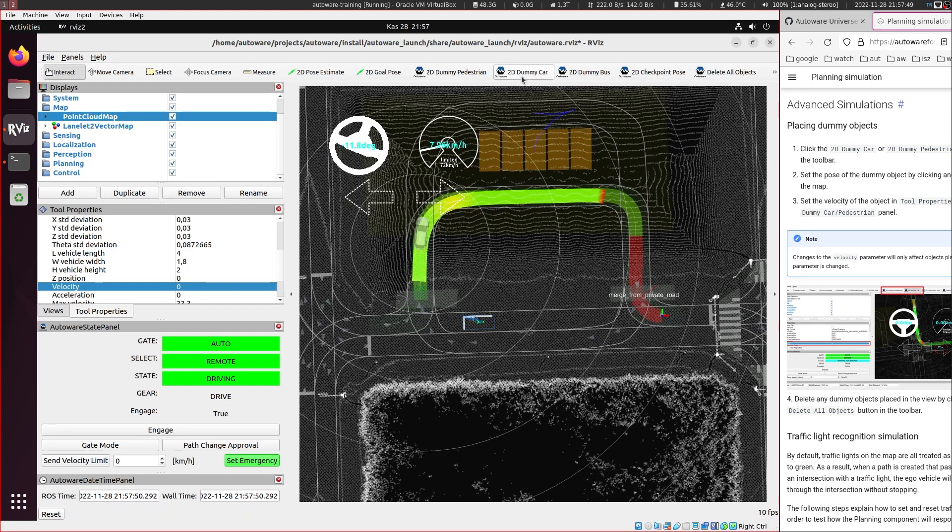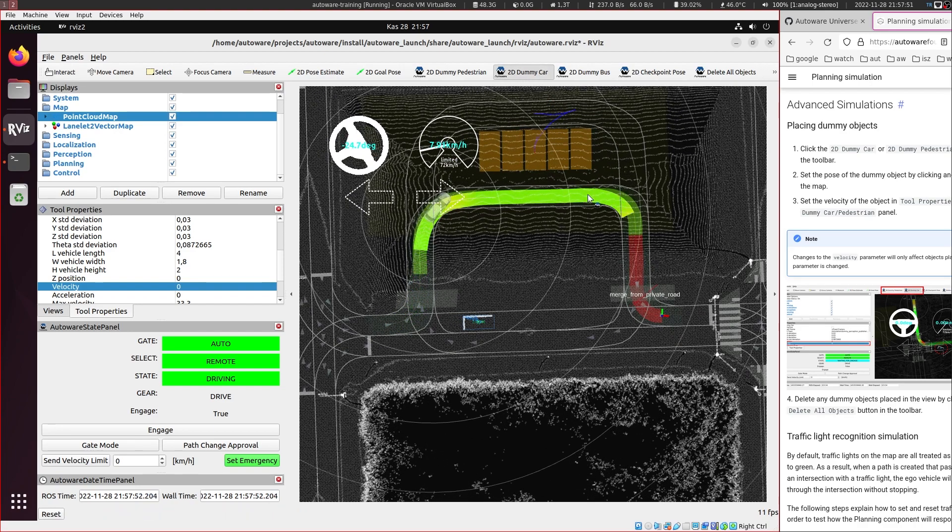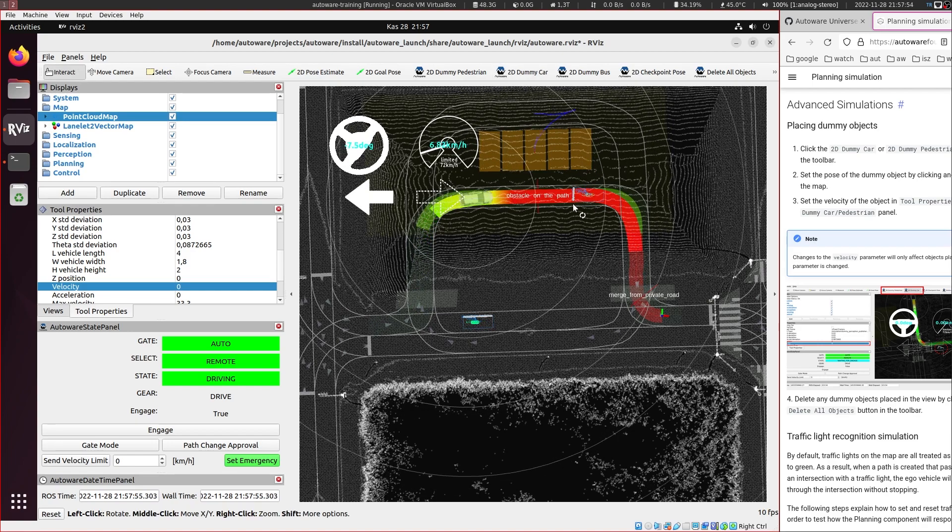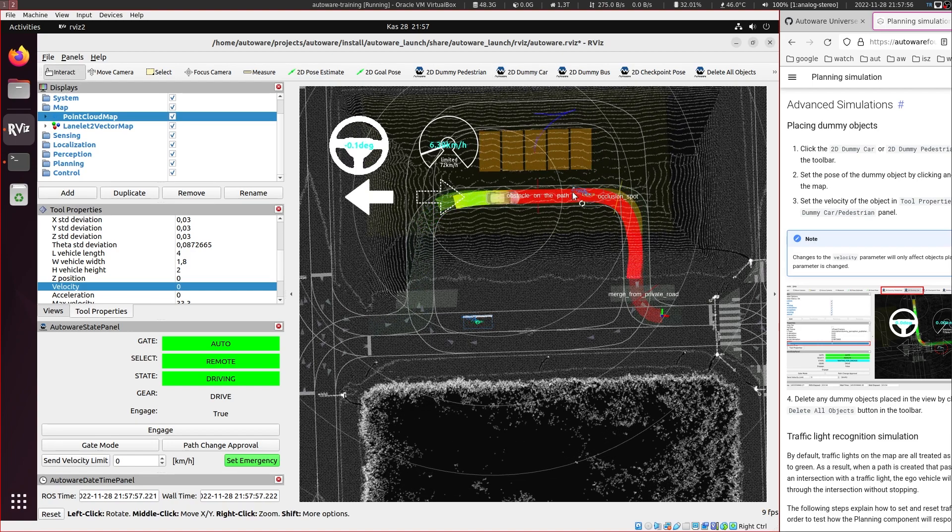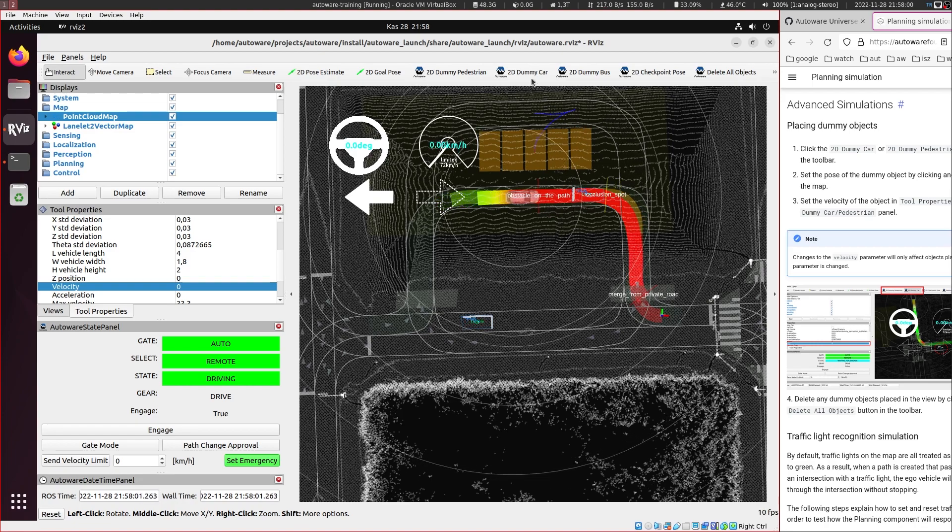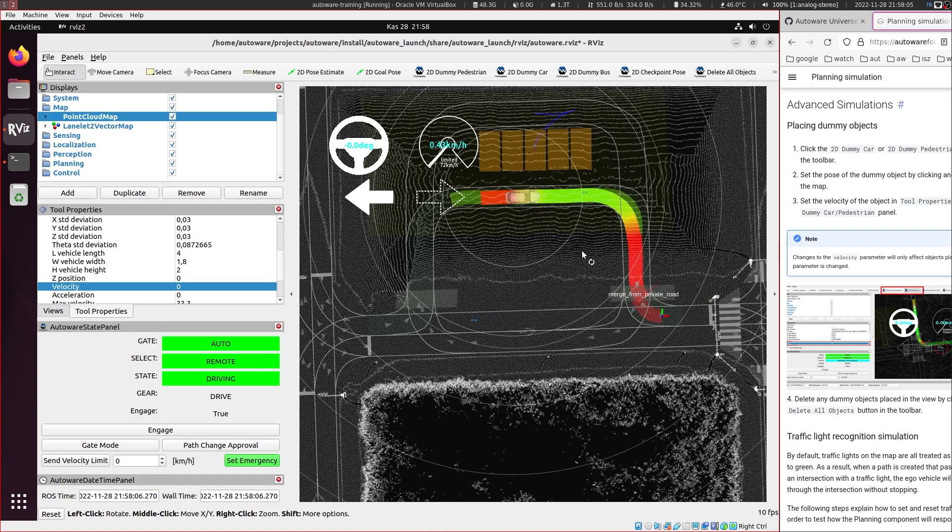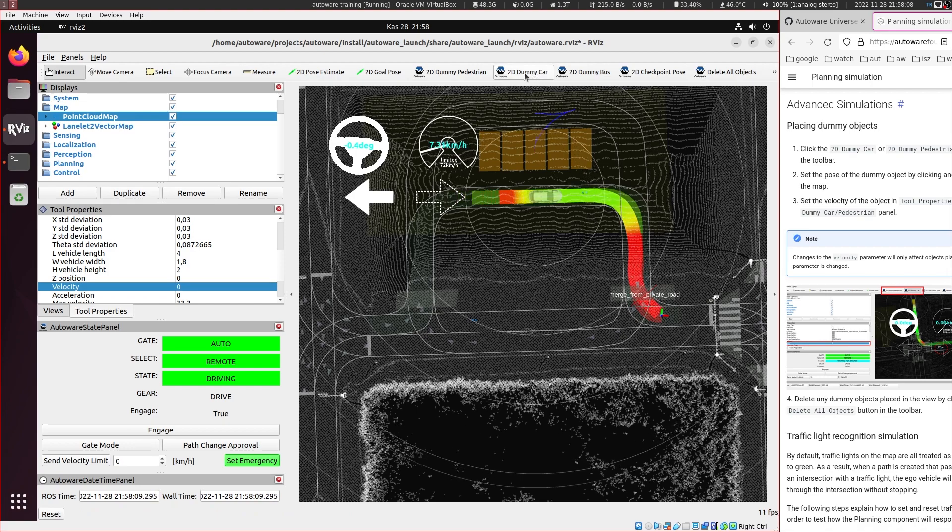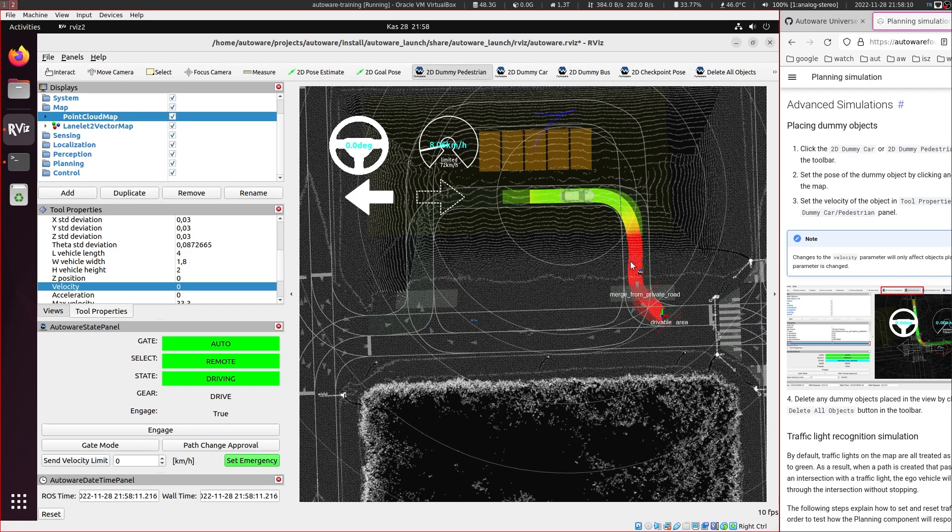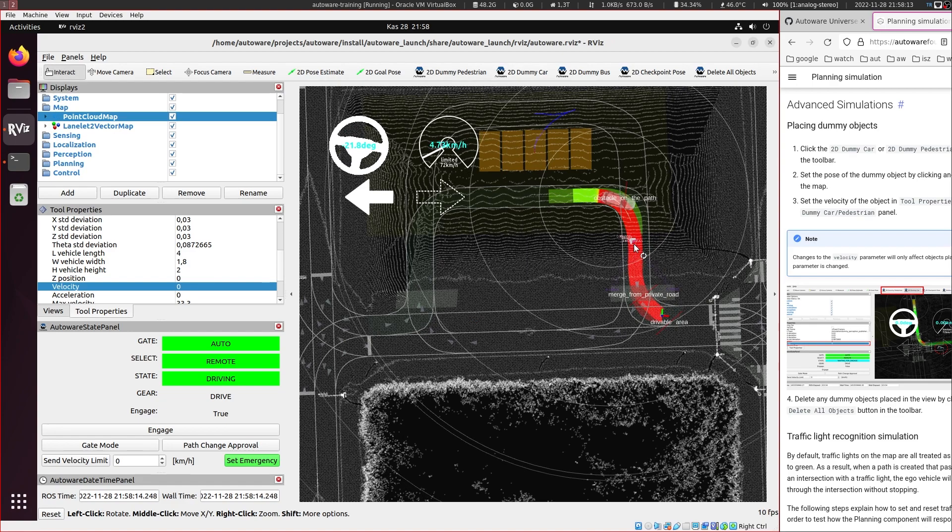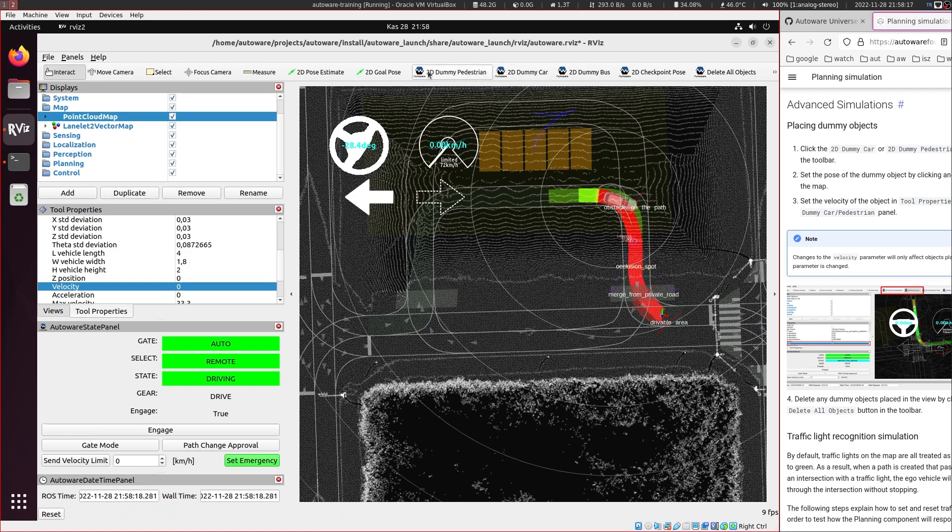And as it's moving, let's place another dummy car here. And it will stop behind it. And let's remove all the objects and it will start moving again. Let's put a dummy pedestrian here this time. And it immediately stops. And let's remove all objects again.